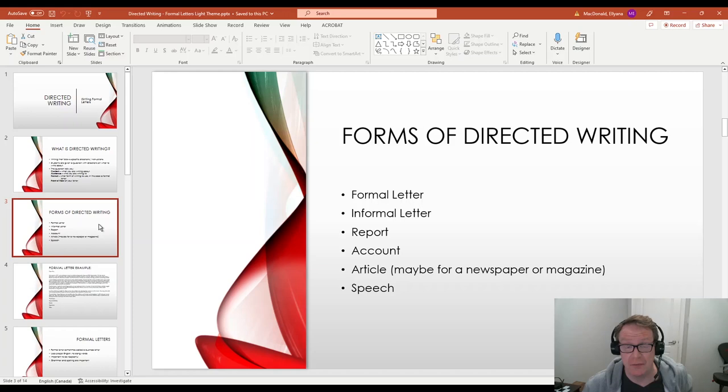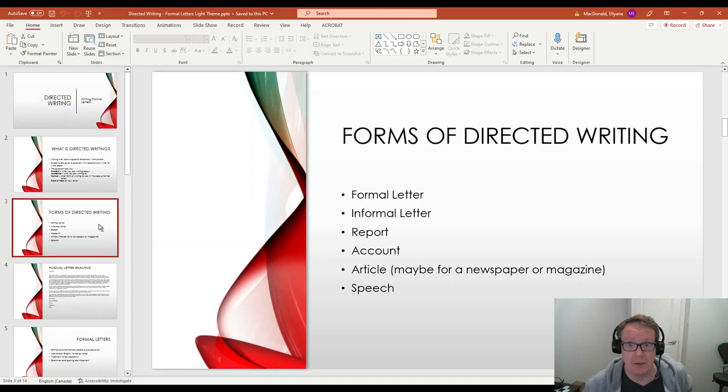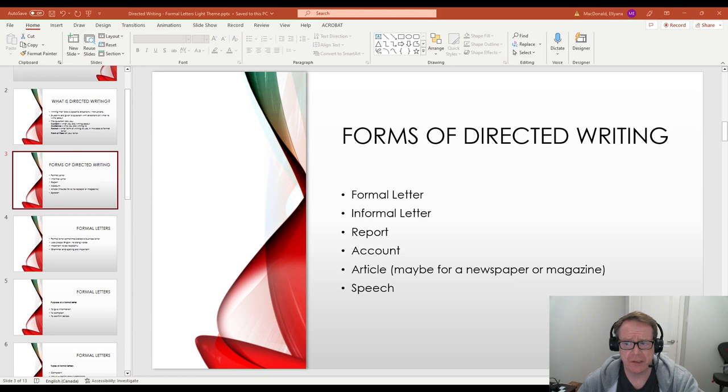An account. Maybe something that happened. You could be writing an article, for example, an article for a webpage or a newspaper or a magazine. And also, you could be writing a speech for someone. You could be preparing a speech for somebody that has to give a speech. So those are some of the forms or actually all of the forms of directed writing.